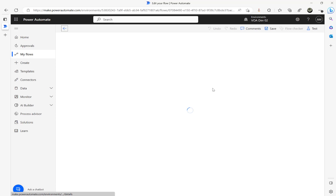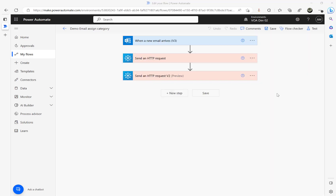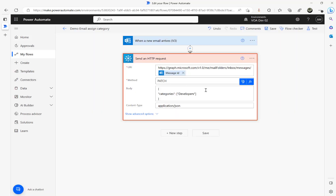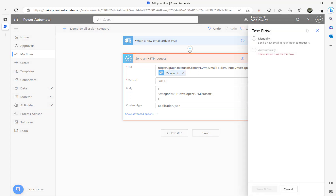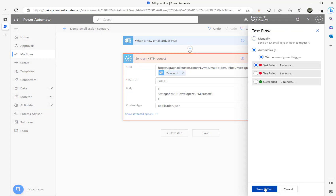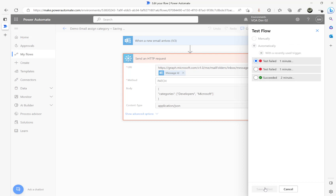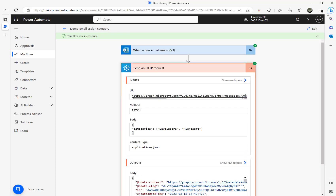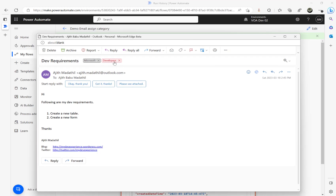Another thing I want to test: let me edit the flow and delete that failing step. I'm going to add another category — 'Microsoft'. So now I have 'developers, Microsoft' in the categories. Let me open my email and see — there are now two categories under the 'dev requirements' subject email.